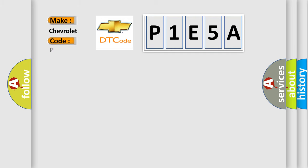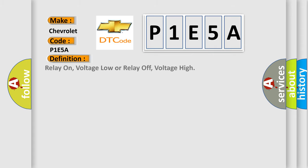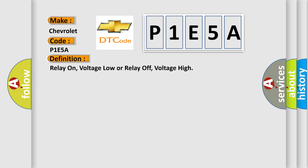The basic definition is: relay on voltage low, or relay off voltage high. Here's a short description of this DTC code.